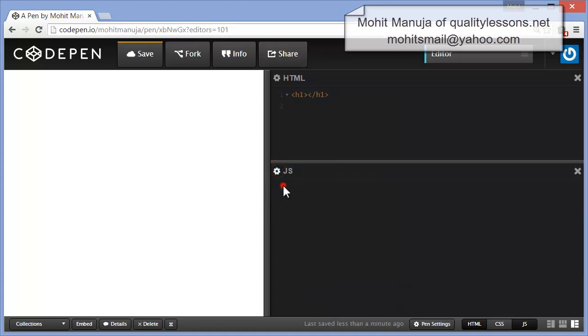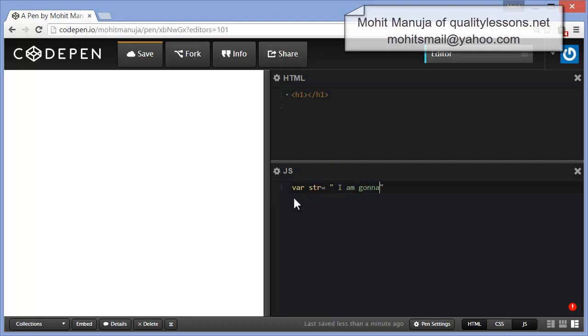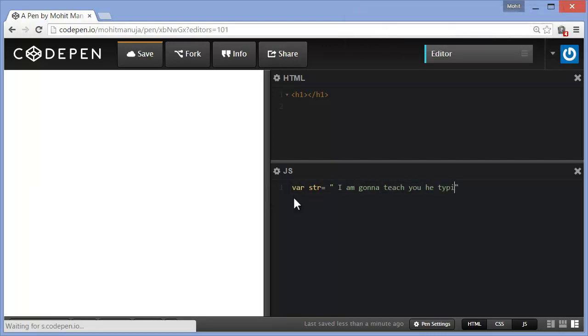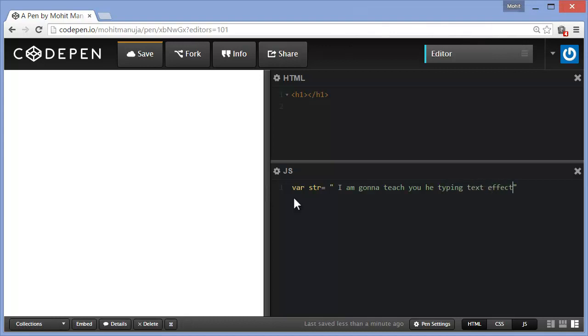Next guys, I will create a string. So var str or whatever you would like to see there. I am going to teach you the typing text effect.